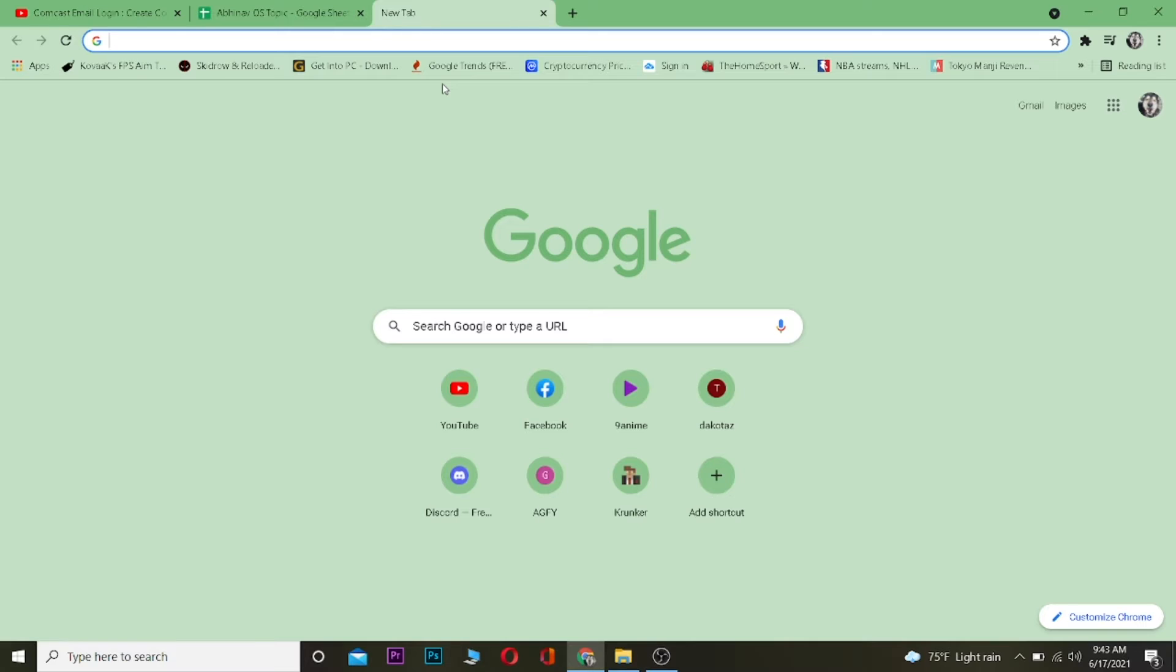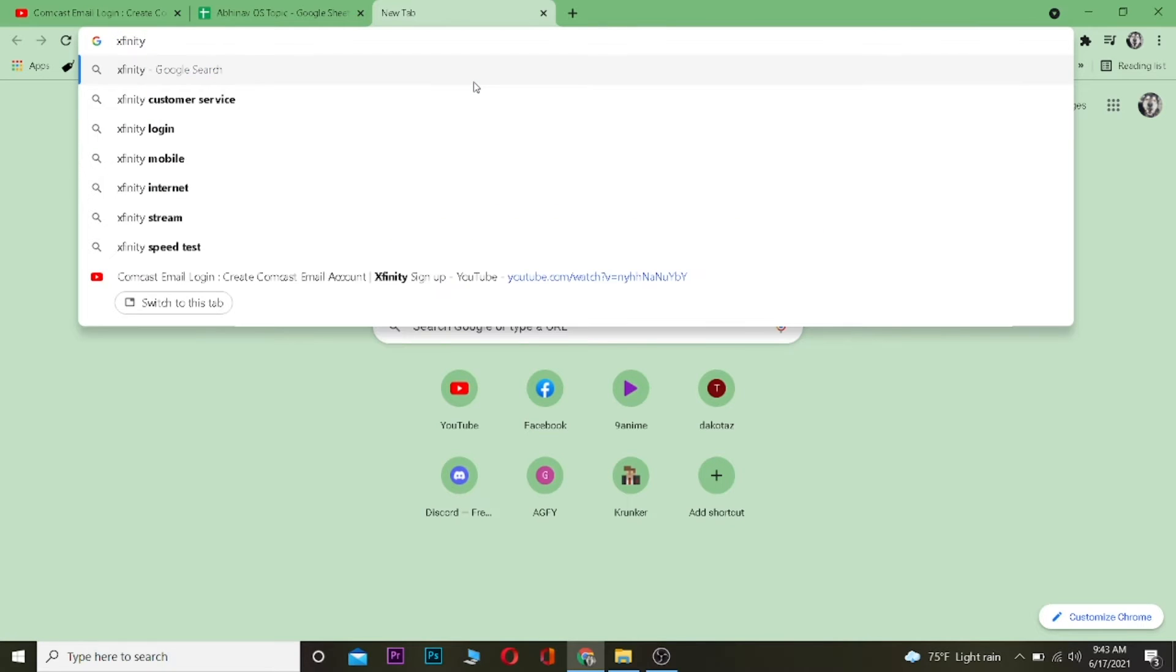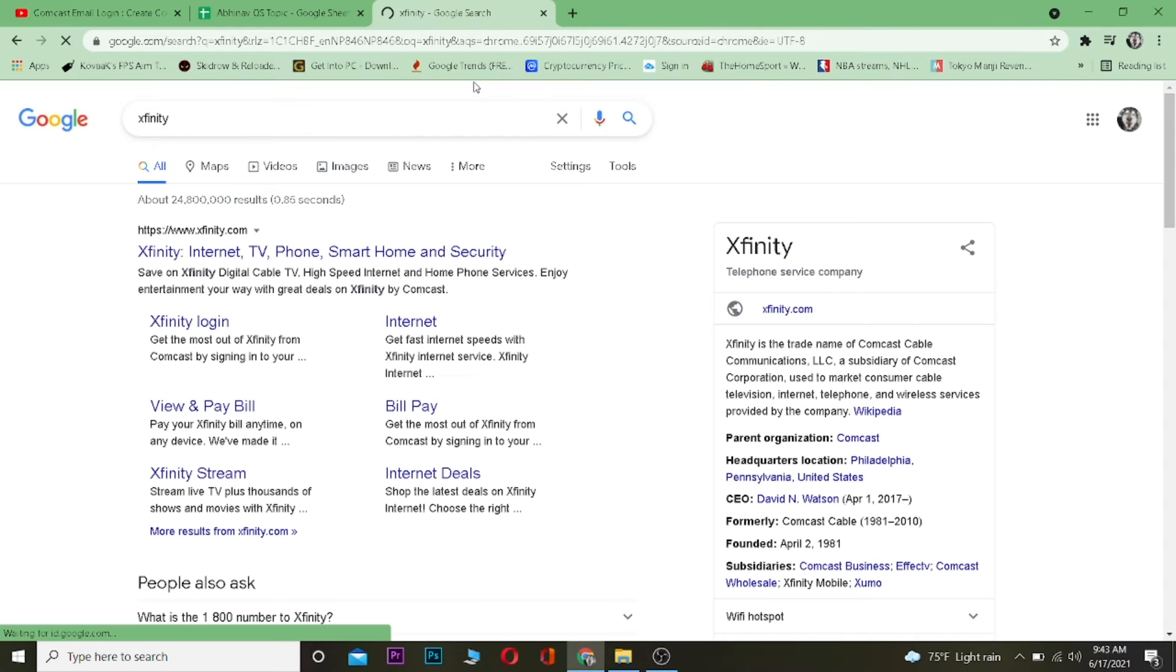Without any further ado, let's start the video. To log in to your Comcast email account, you need to first go to your search engine and search for Xfinity.